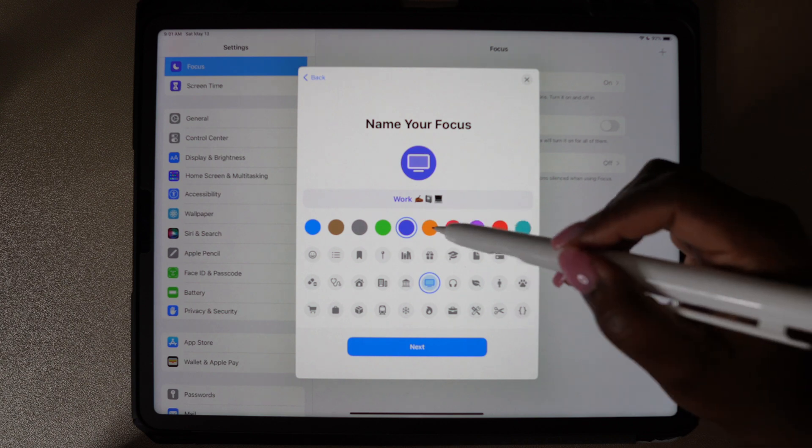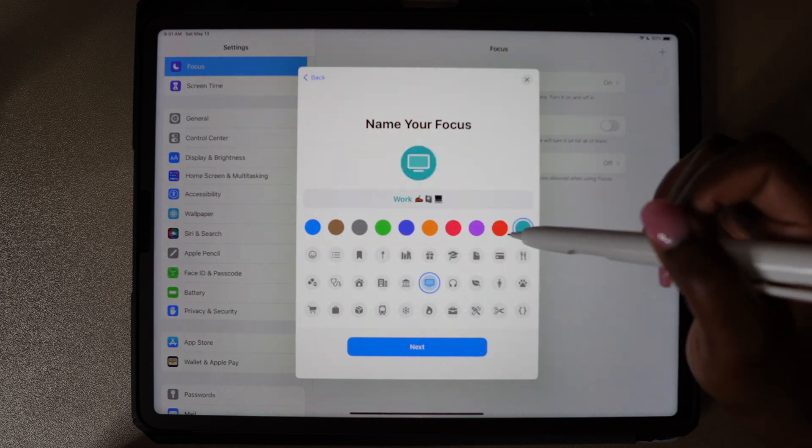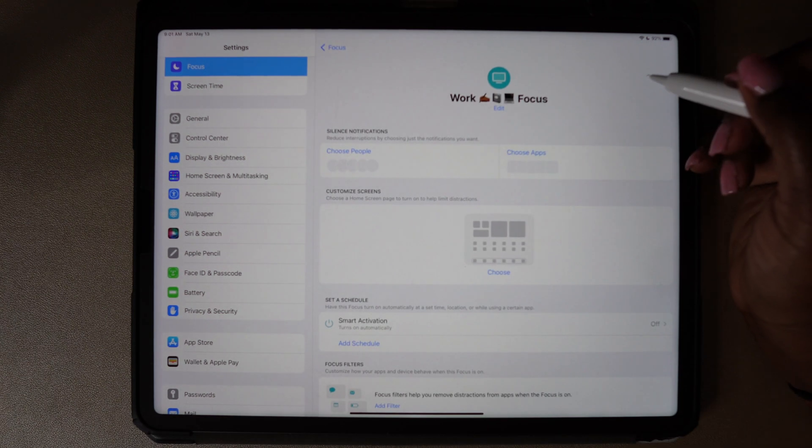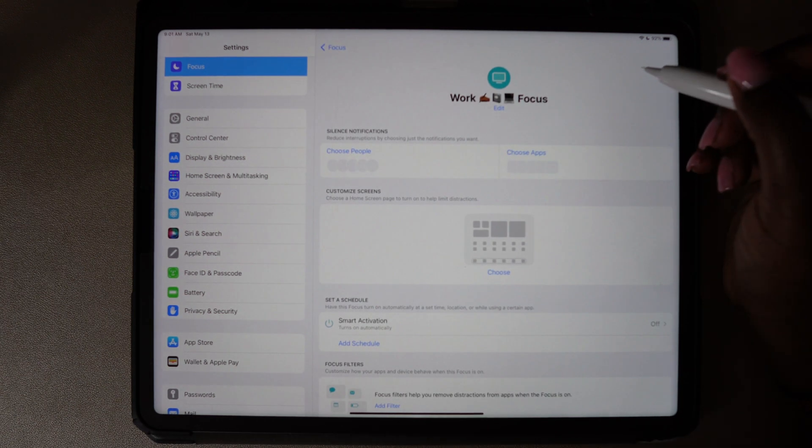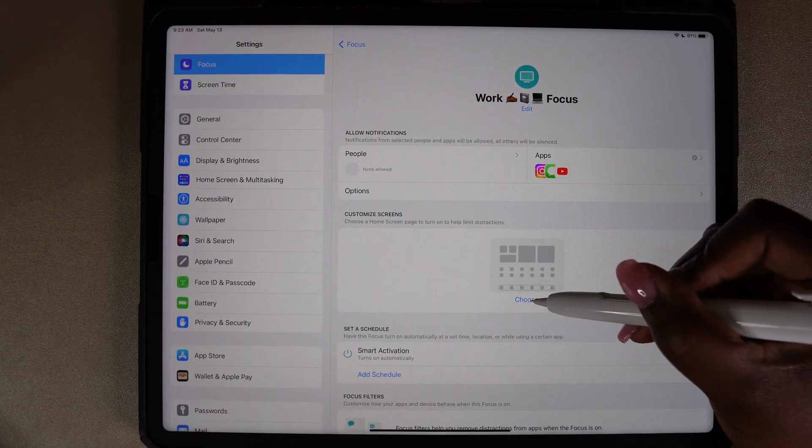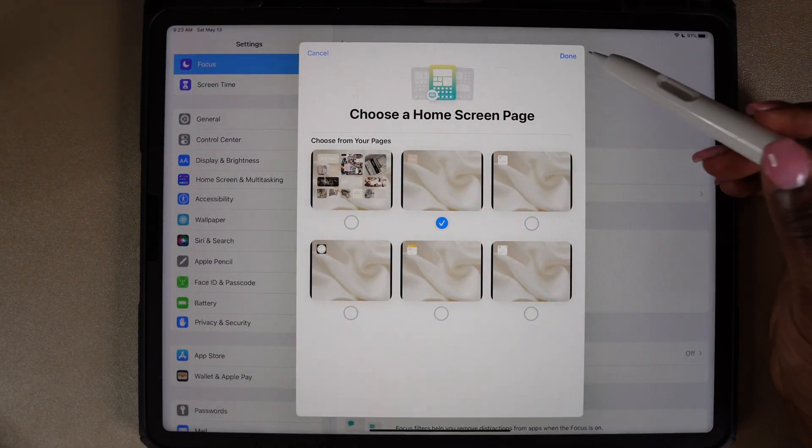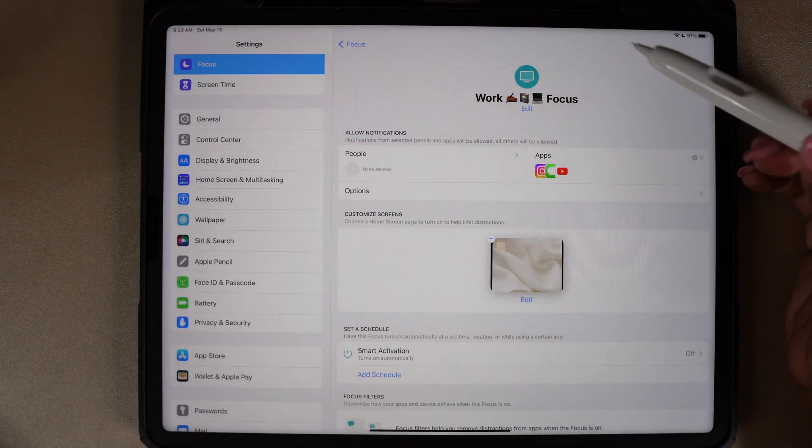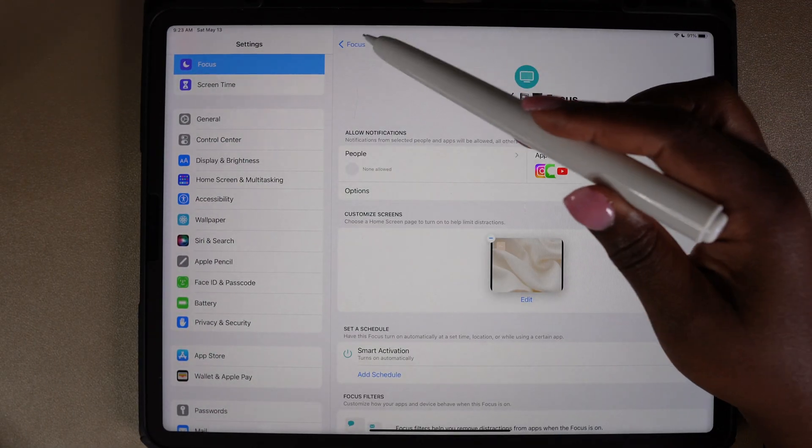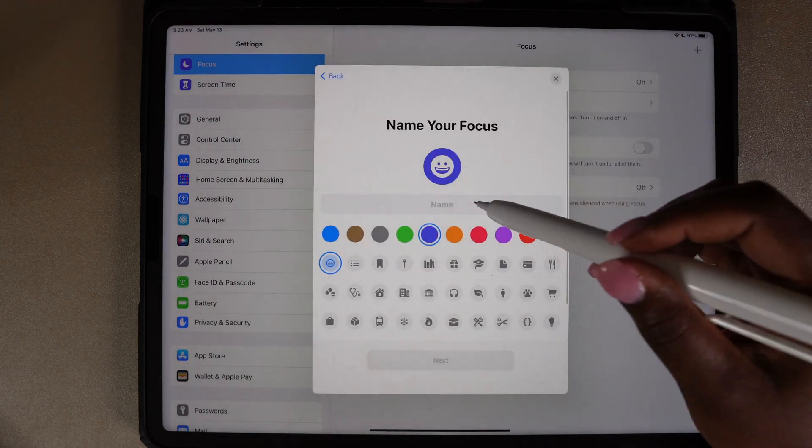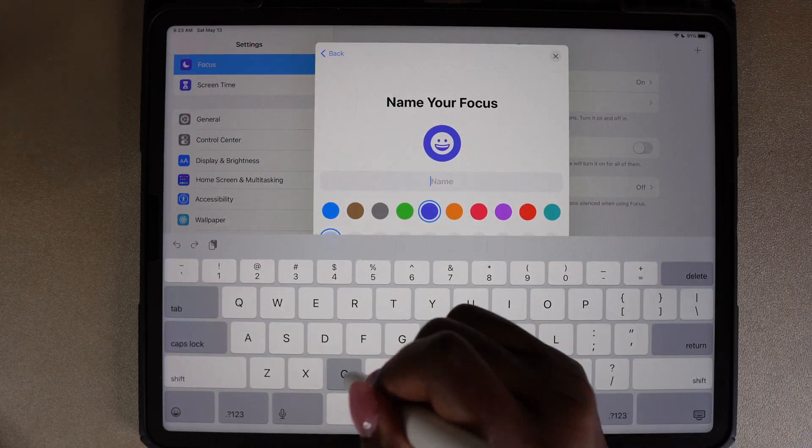I want to create a focus group for work, creativity, planning time, and relaxation. Oh, and there's one more focus group that I'm going to create and I'm going to set it up as main. I'll show you why I'm doing this one later. Under customize screens, I'm going to choose one of the home screen pages that I added earlier. I'm going to do this for each of the focus.